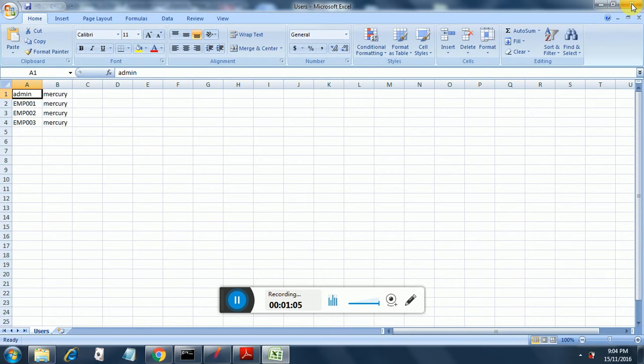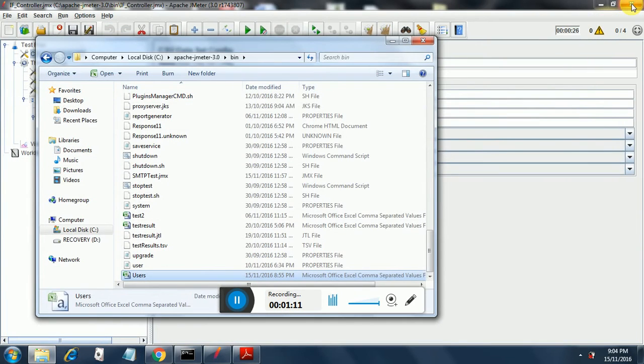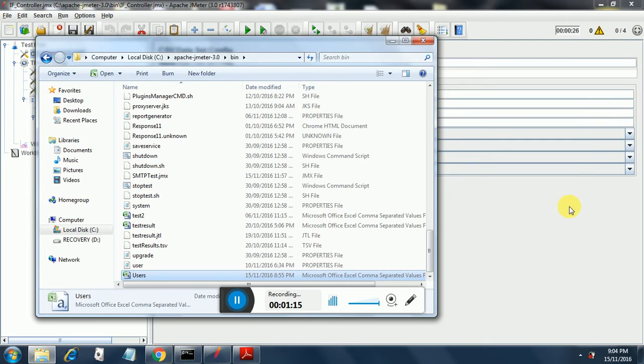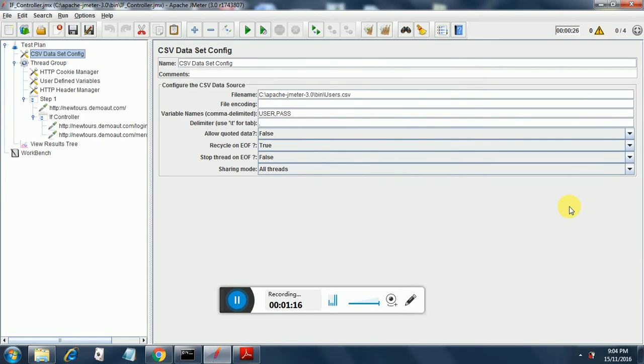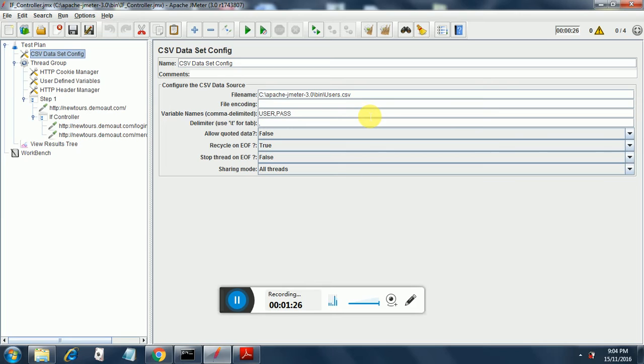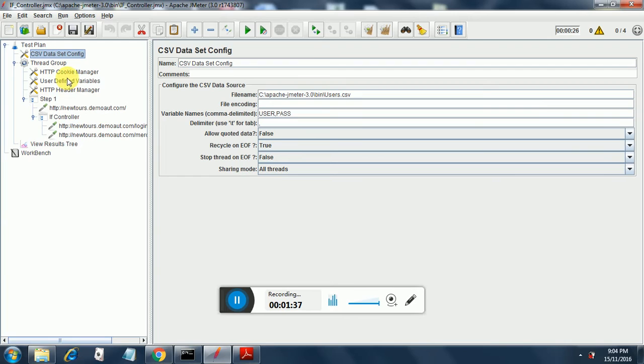This test plan is taking data from the CSV file. I have mentioned the file name over here, and the variable names are separated by commas. The variable names are user and pass. User is for the username and pass is for password. Rest of the things are not changed.